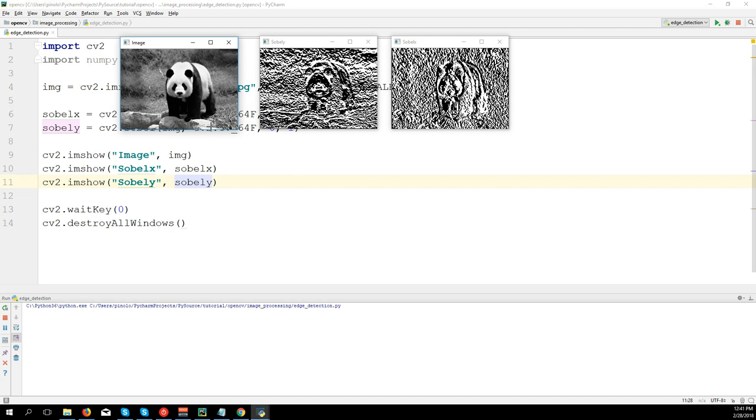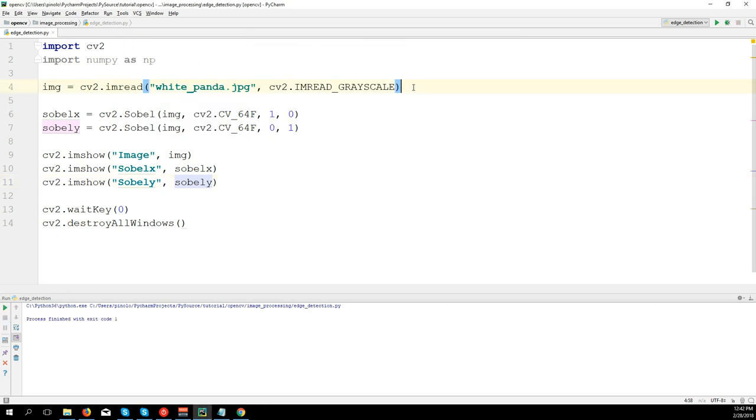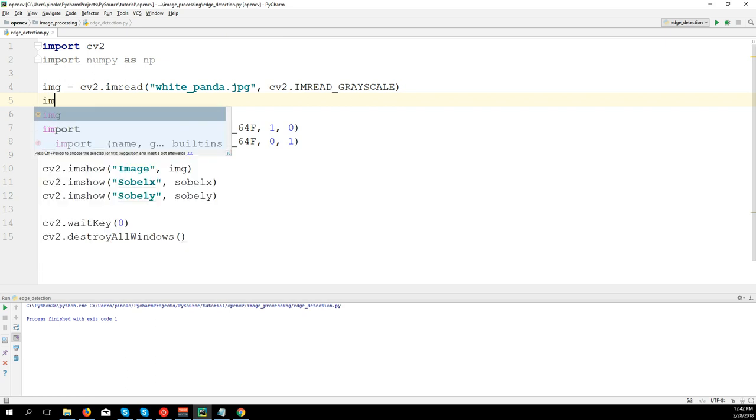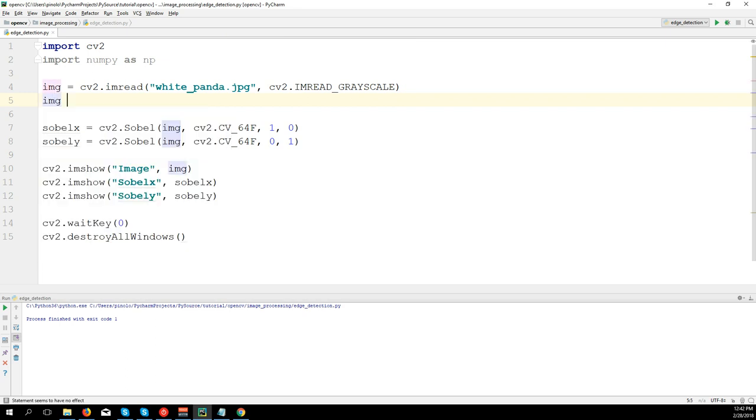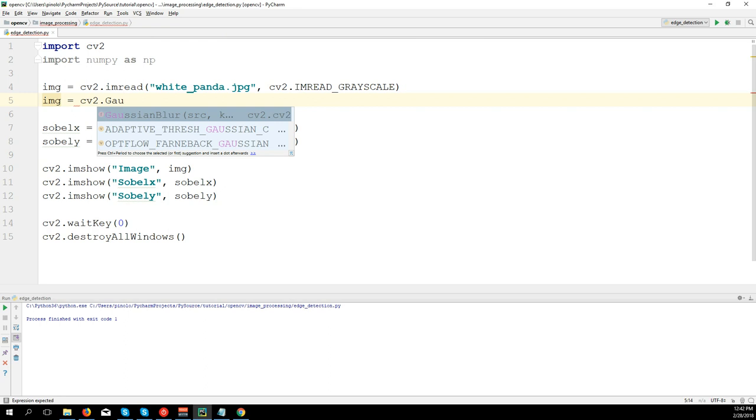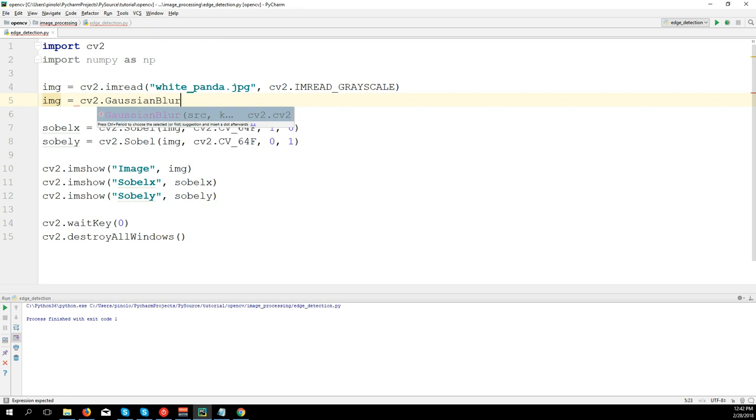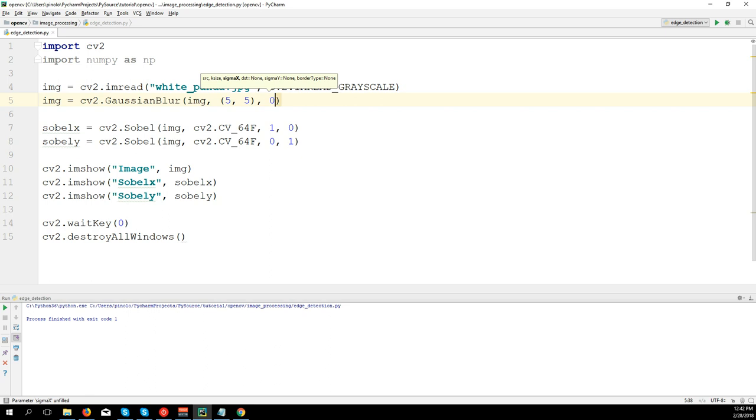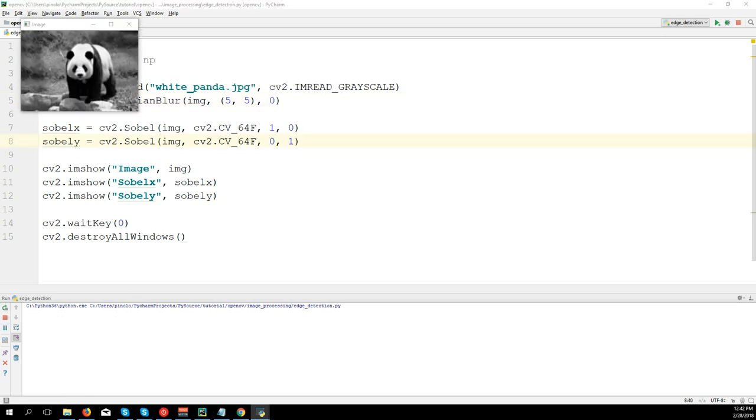How can we remove the noise? The best option would be to apply first some Gaussian filter, so to blur the image. So we're going to lose details and then apply the edge detection. So we can do: img equals cv2.GaussianBlur(image, kernel size 5,5, and 0). Let's see now the difference.